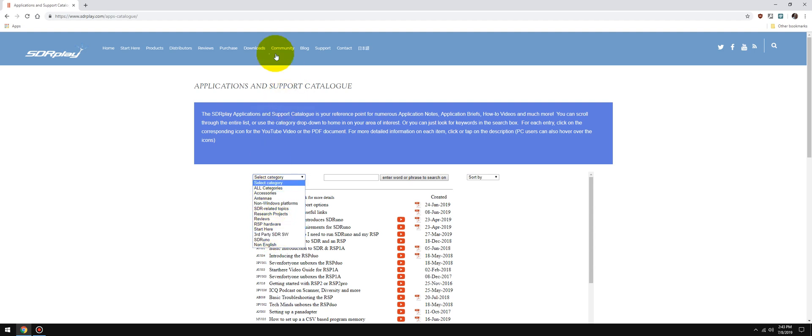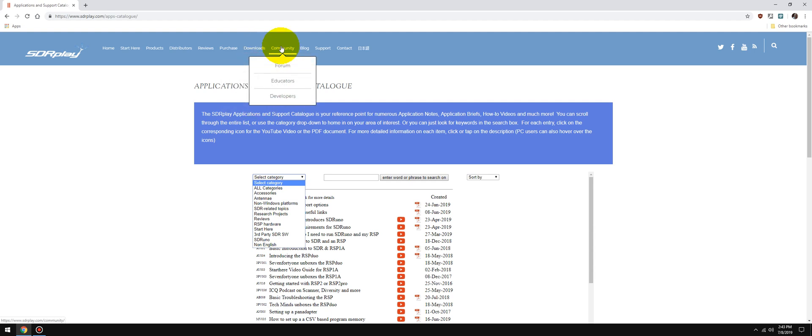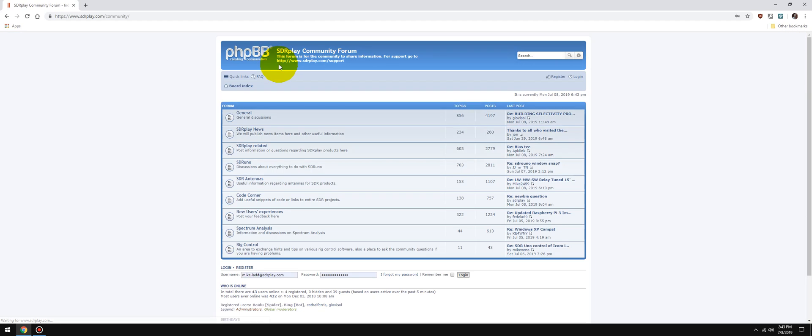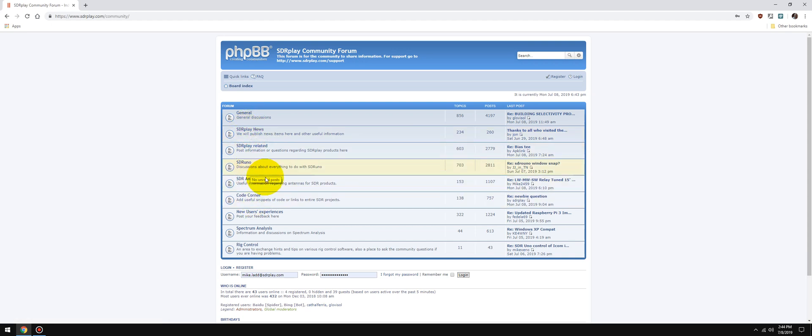We have the Community Forum. The Community Forum is a searchable forum - there's tons and tons of posts in here related to the RSP, related to SDRs, related to anything SDR Play related. So if you have a question, post it in the forum. I'm sure you're going to get an answer.